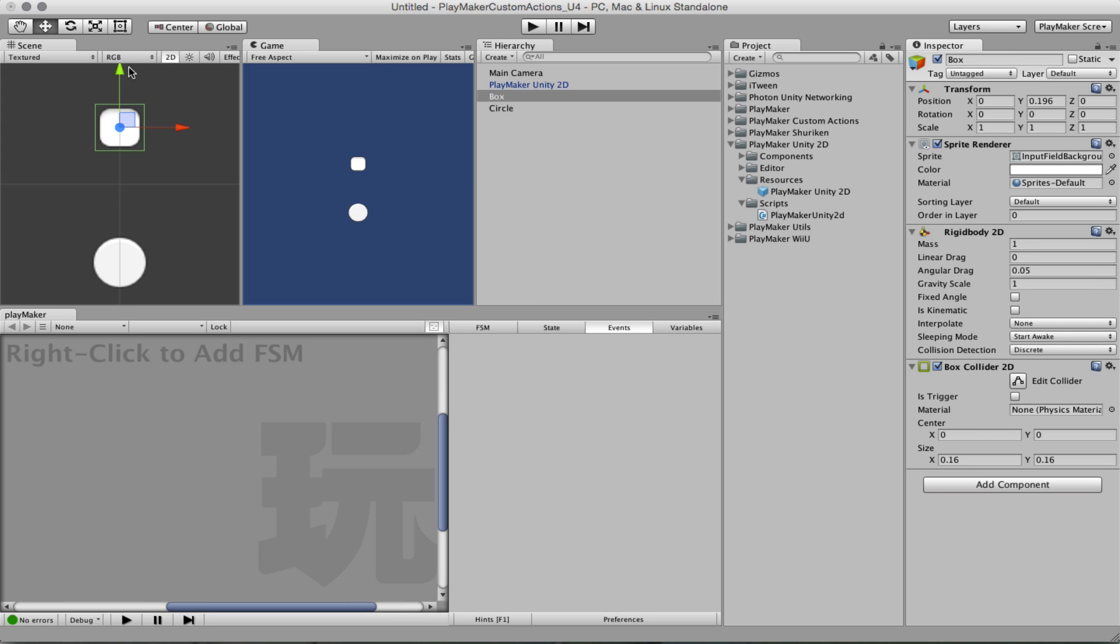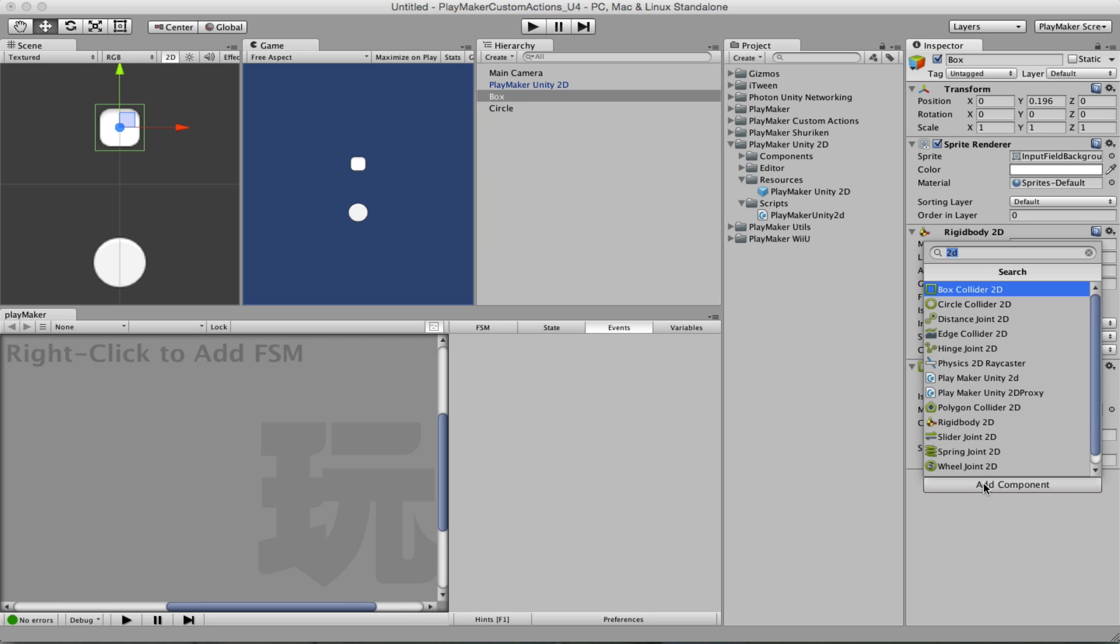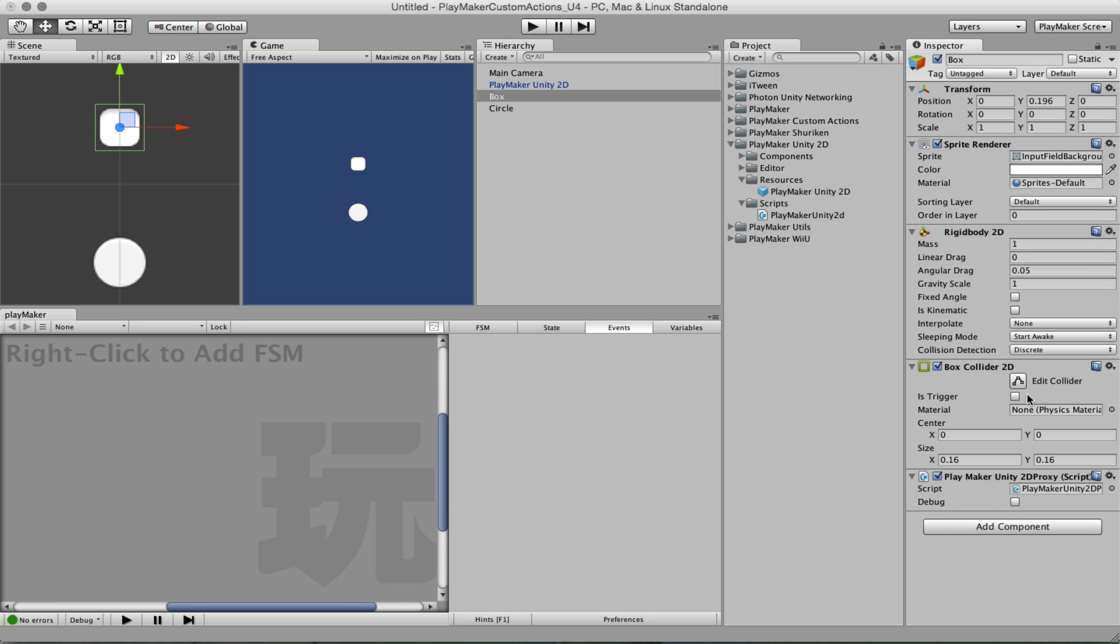What we want here is to listen to the collision events between the box and the circle, so we'll do that from the box. If you want to do that, you need to have a component called the Playmaker Unity 2D proxy, and this will allow the system to register 2D events like collisions and triggers.